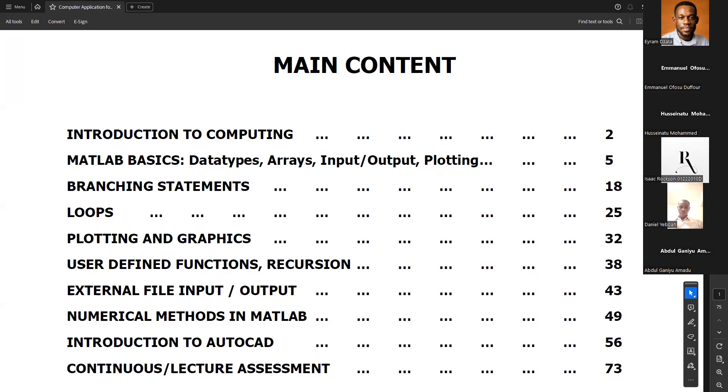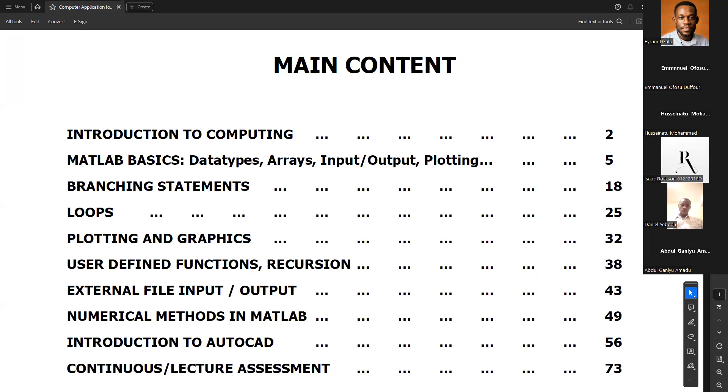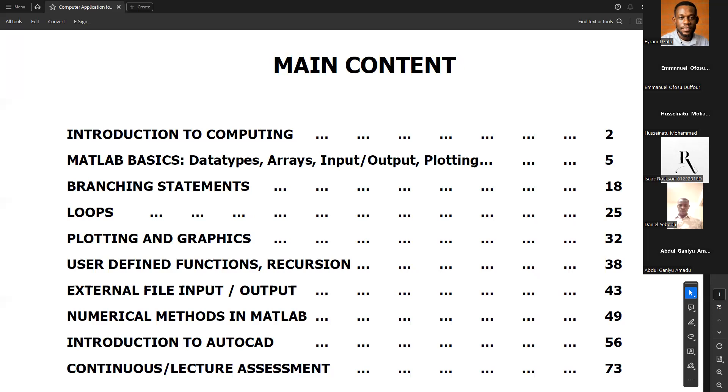And then we also went ahead to look at plotting, how to plot a chart. We went further to look at branching statements, the if-else statements and loops. And then our last meeting, we talked about user-defined functions.